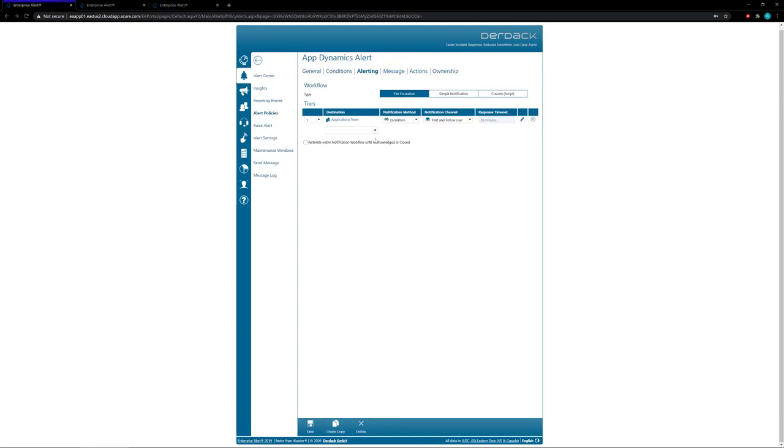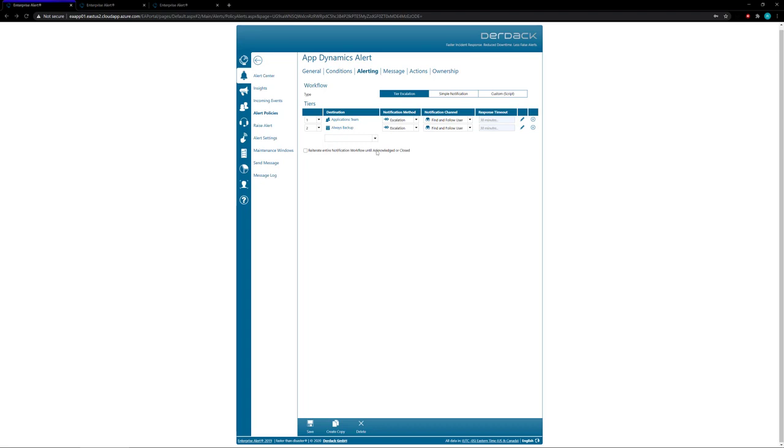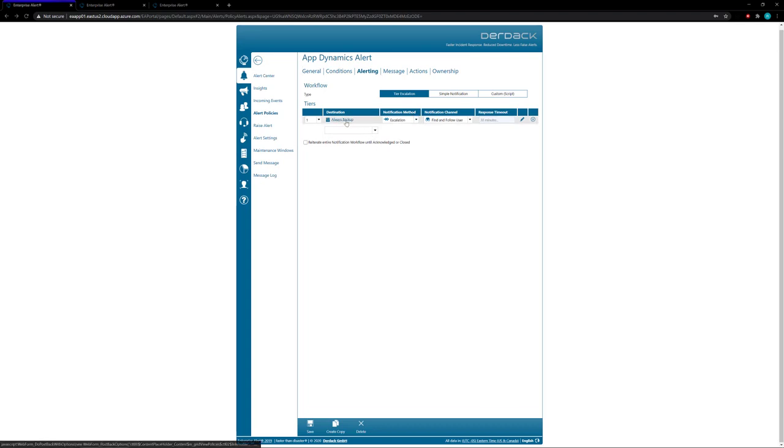So another escalation method available inside of Enterprise Alert is the ability to use the multi-team schedule. In that case you actually choose that as a destination. So under destination you choose the multi-team schedule and then you choose which one of the multi-team schedules you want to use, and for this one we're going to use always backup and then we're going to send just to the always backup team and it's going to choose whoever's on-call using whichever team is on-call using this multi-team schedule.